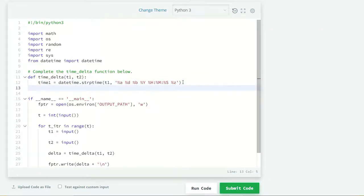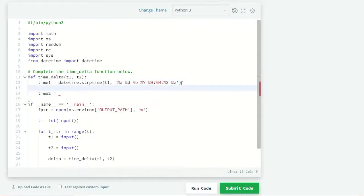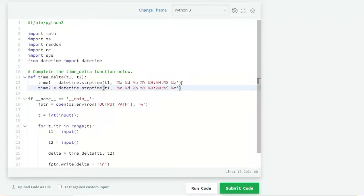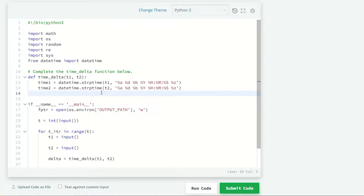Now same for time2 equals to just copy from here and paste it down, and I have to just change here T1 to T2. Now we have both times.